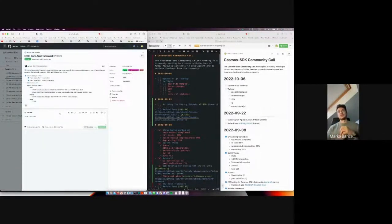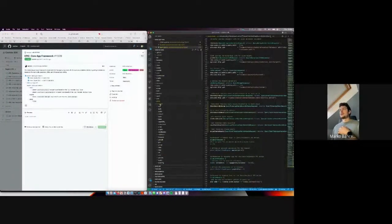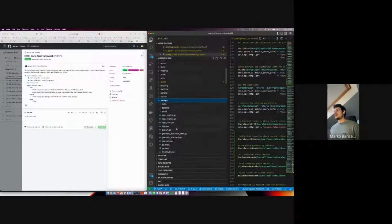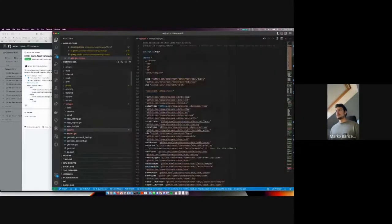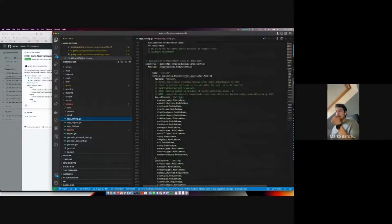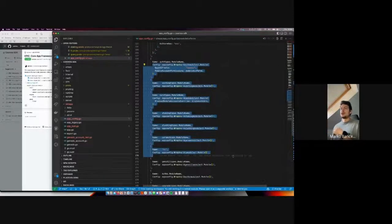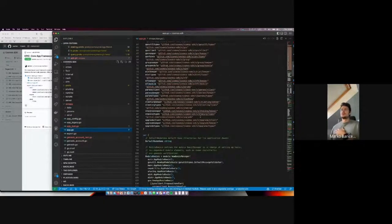We're also continuing on the core app framework. depinject is in its beta/alpha stage, so it can already be used in 0.47. You could have a partial application written. As an example, in app_config we actually have an example of how to use a bunch of modules within depinject, and then in app.go it's a hybrid model where you're still using some modules in app.go but they are mostly in app_config. That will also be part of 0.47.